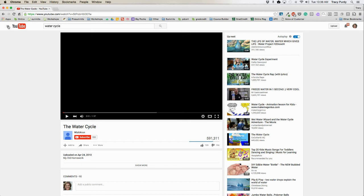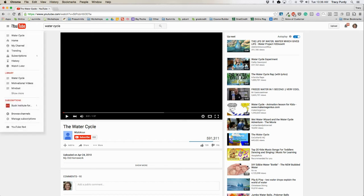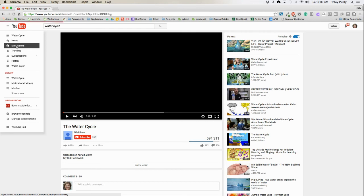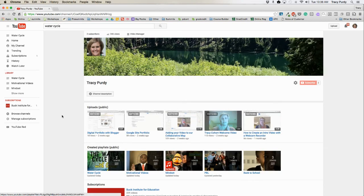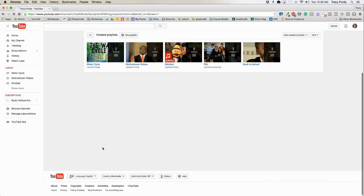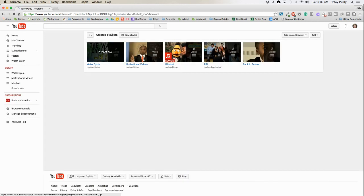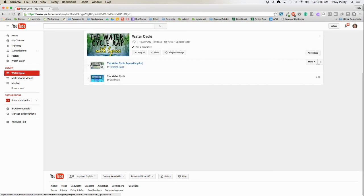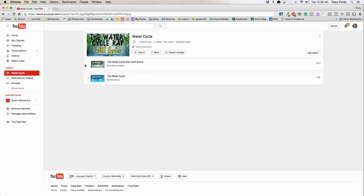To access my playlist, I'm going to click on the settings in the upper left-hand corner of YouTube. One of the easiest ways is to go to my channel. You can also go to your library. When I go to my channel, I get all of my different created playlists. If I want to edit the water cycle one, I can click on the title for water cycle. I can reorder the videos if I want to.